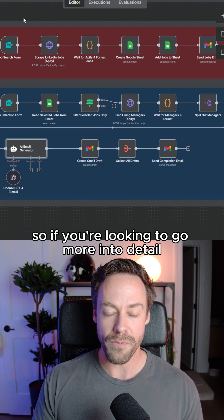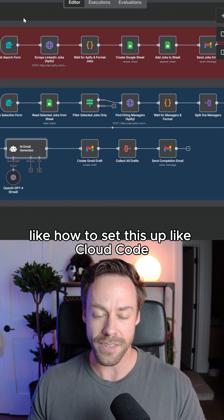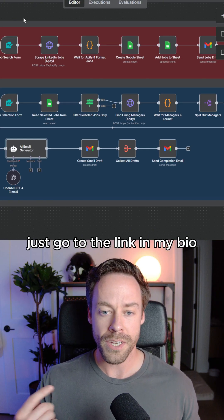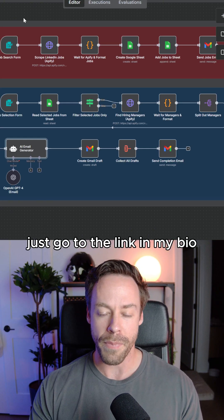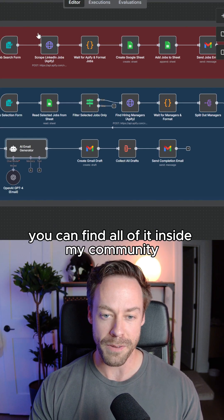So if you're looking to go more into detail, like how to set this up, like Claude Code, MCP, all that, just go to the link in my bio. You can find all of it inside my community.